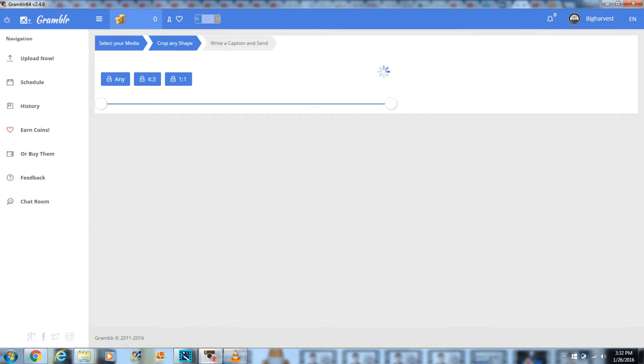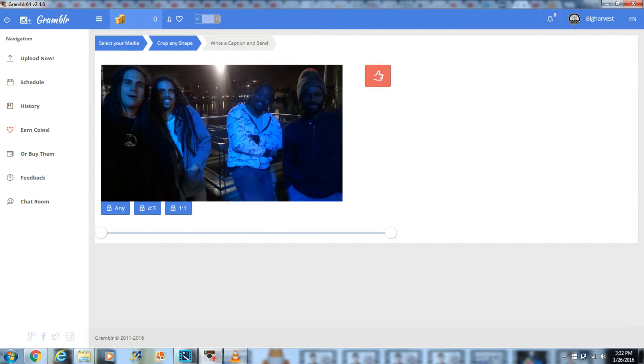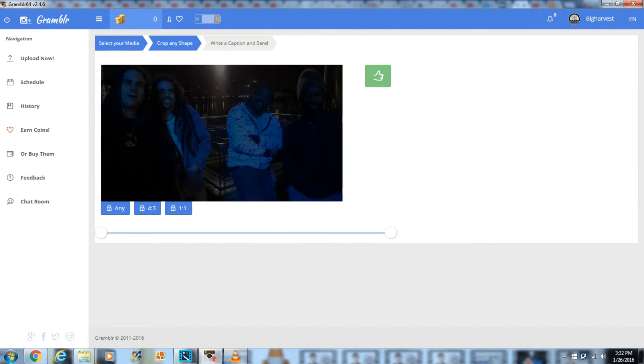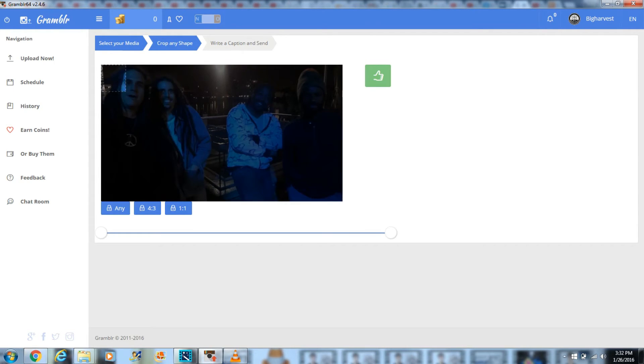Once you drag your video or image into Grambler and see it there, select your image frame and click the thumbs up on the right side.